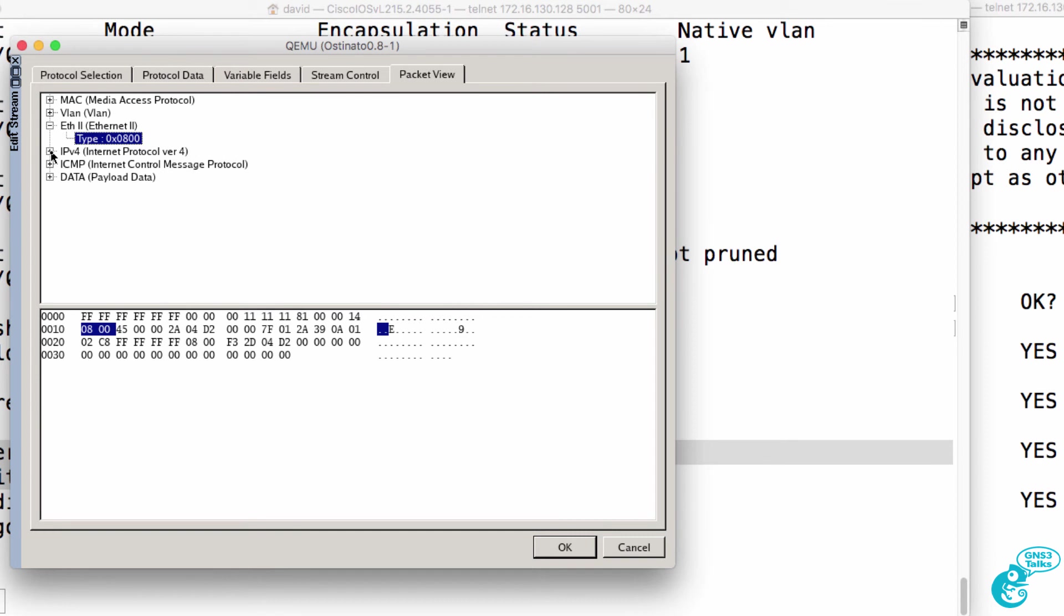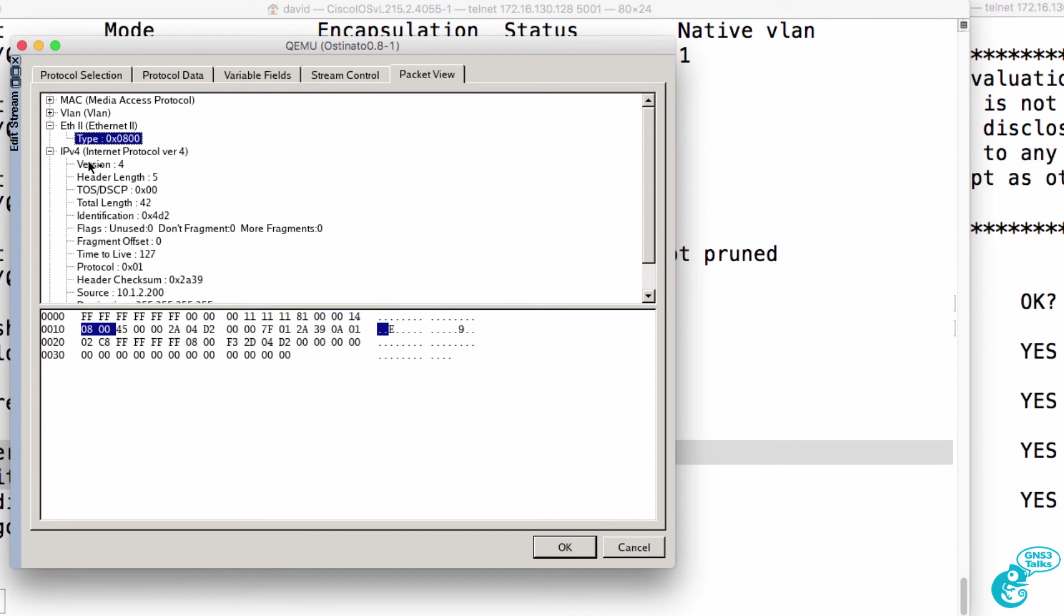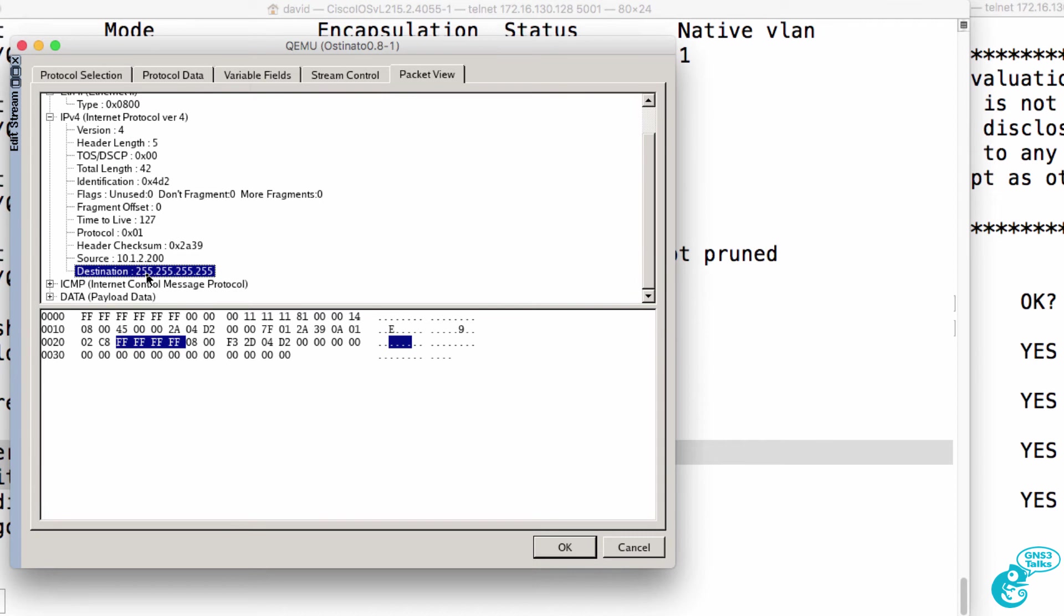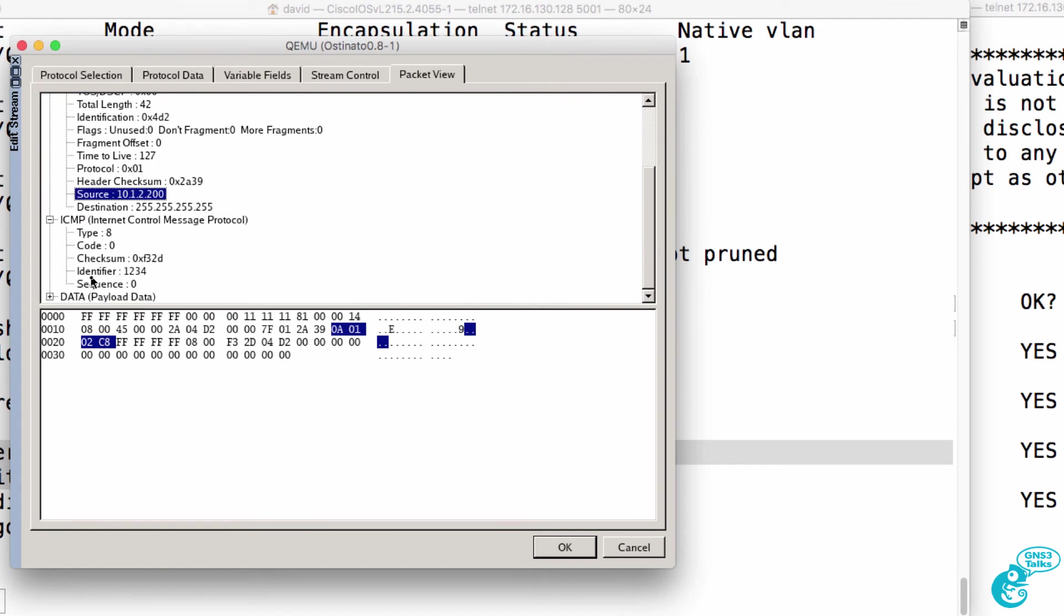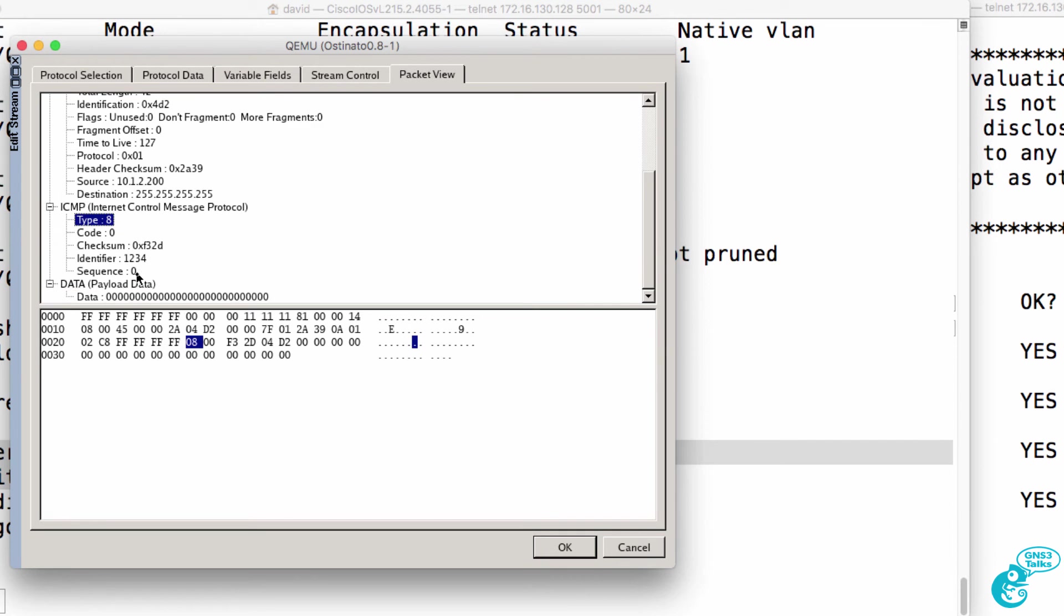We're adding an 802.1Q VLAN tag of 20 to the frame. The layer three protocol is IP version 4. We are specifying that the destination is broadcast. The source IP address is this. We're going to send type eight ICMP messages, in other words echo reply, and we have some data added by Ostinado.